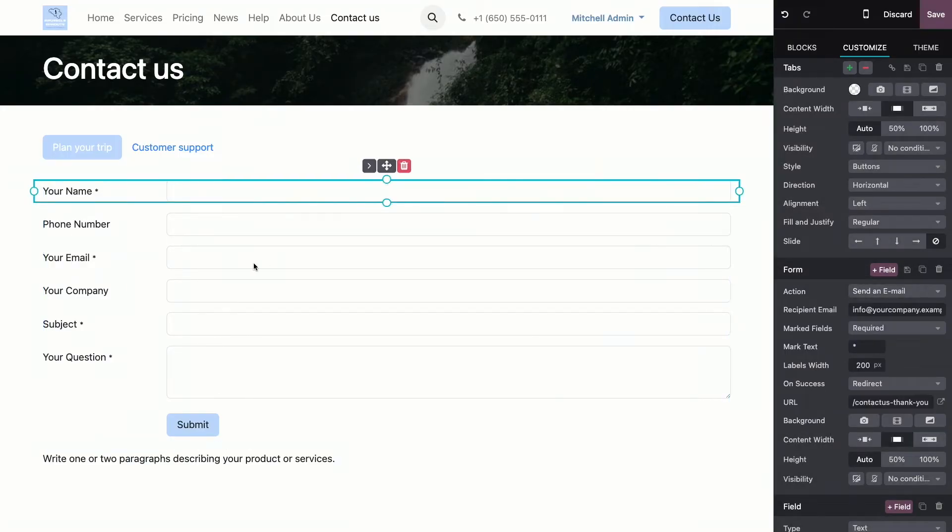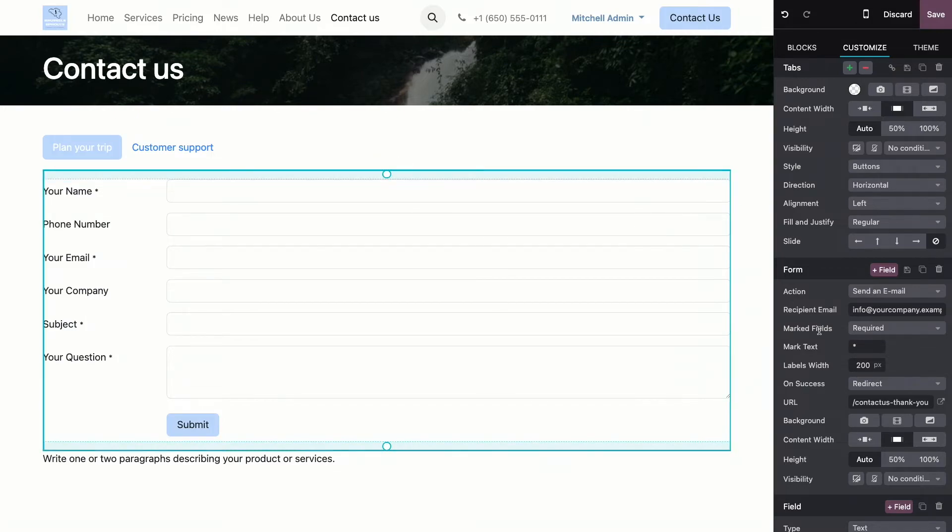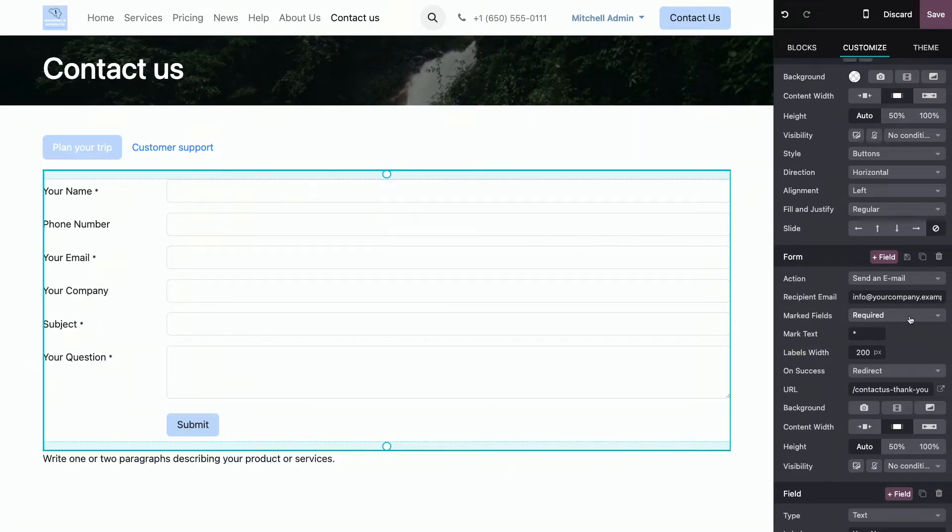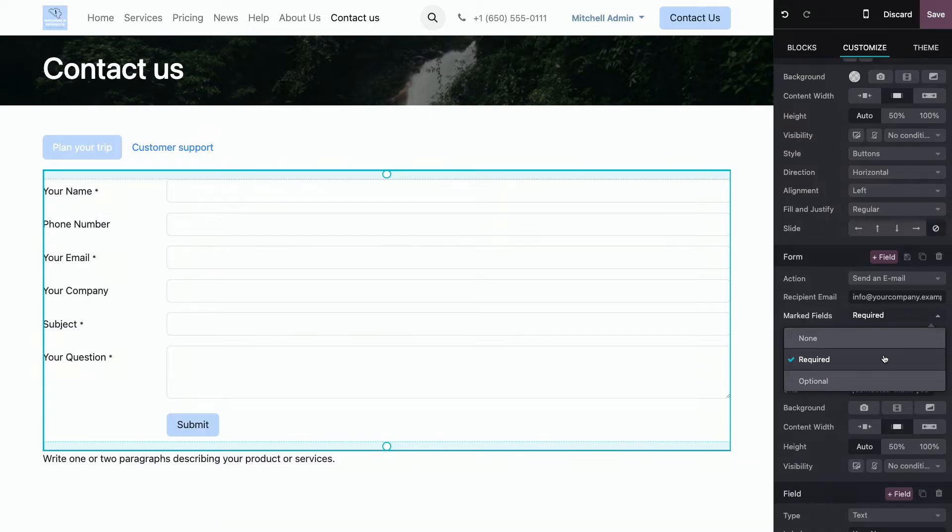Now, let's customize our form further. We can select what happens when a field is marked with a little star. It can mean that the field is required, that it is optional, or you can just say that you don't want any marked fields.